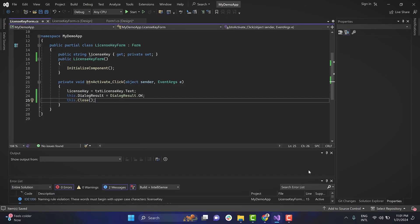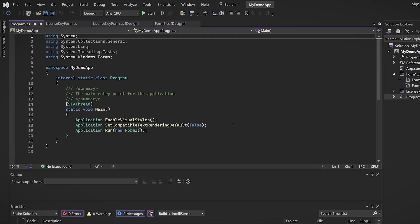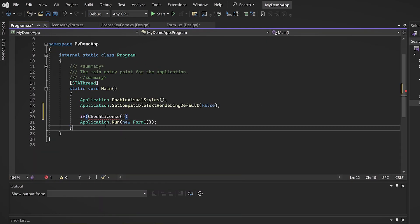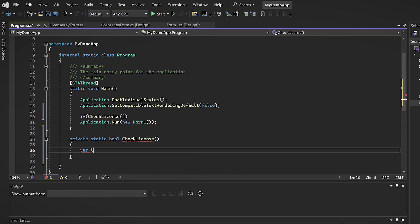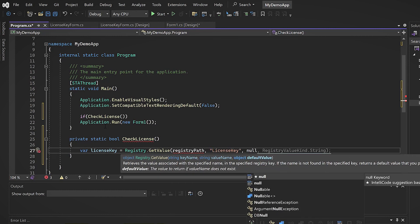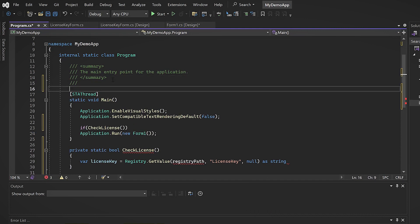Let's go to the code for the activation support. When the app launches, it needs to check the registry to verify if a valid license key has been provided. If not, prompt the user with the license key input form. If the user closes the form without entering the license key, check if the app is still within a trial period of 30 days, allowing users to use it.